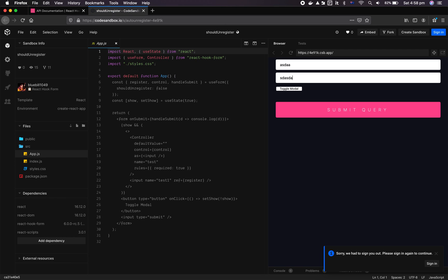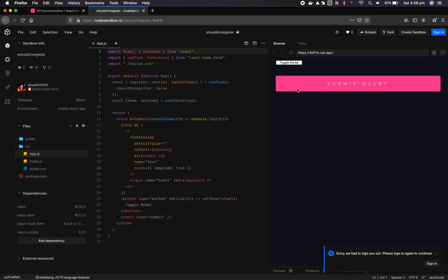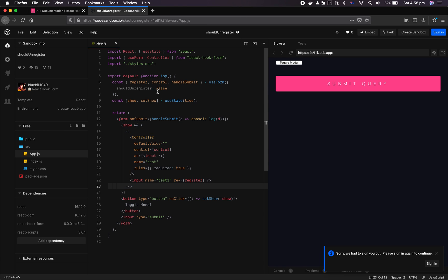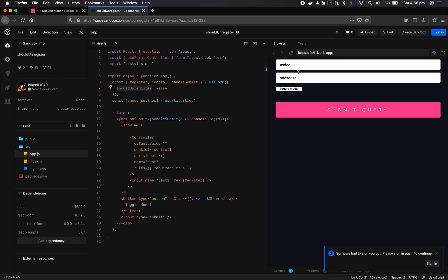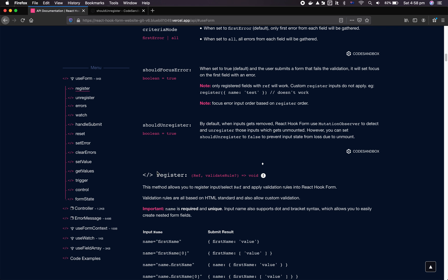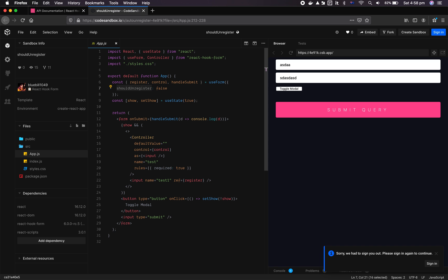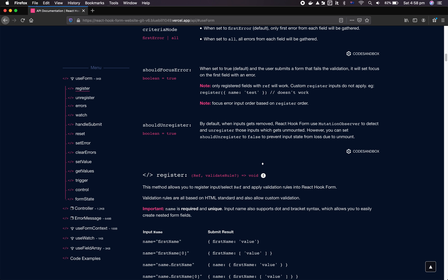So let's say there's two inputs, and then we toggle the modal. Both inputs get unmounted. With shouldUnregister set to false, when they mount back again, their state actually remains. Hopefully this change will make controller form users feel a bit more familiar and more welcome onboarding with React Hook Form.